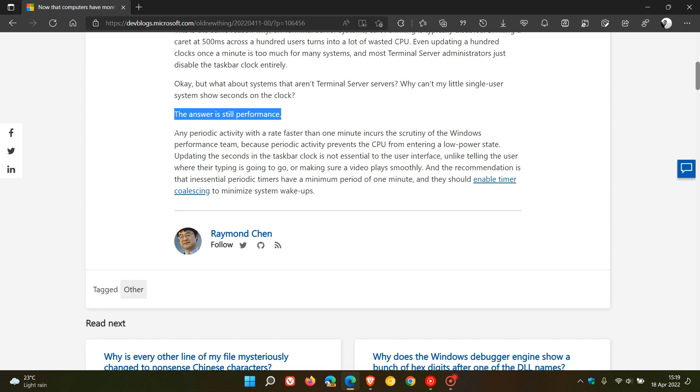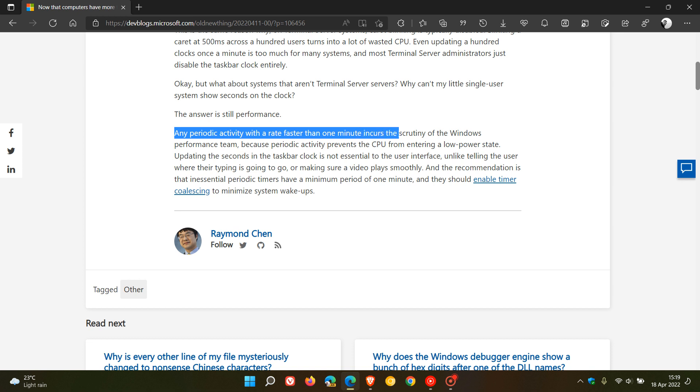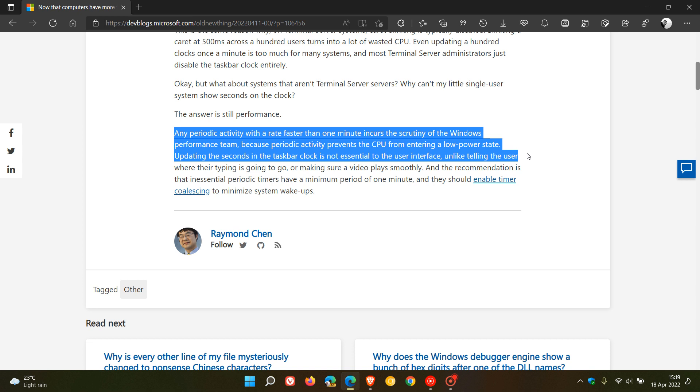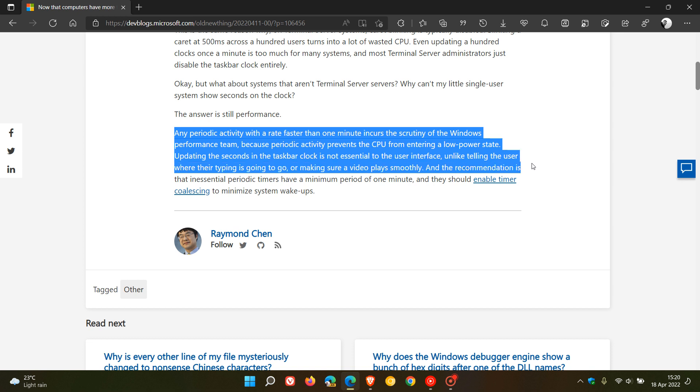any periodic activity with a rate faster than one minute incurs the scrutiny of the Windows performance team, because periodic activity prevents the CPU from entering a low power state. Updating the seconds in the taskbar clock is not essential to the user interface, unlike telling the user where their typing is going to go, or making sure a video plays smoothly.